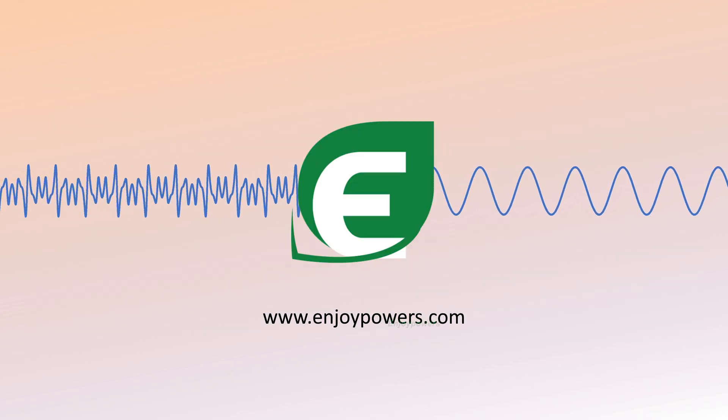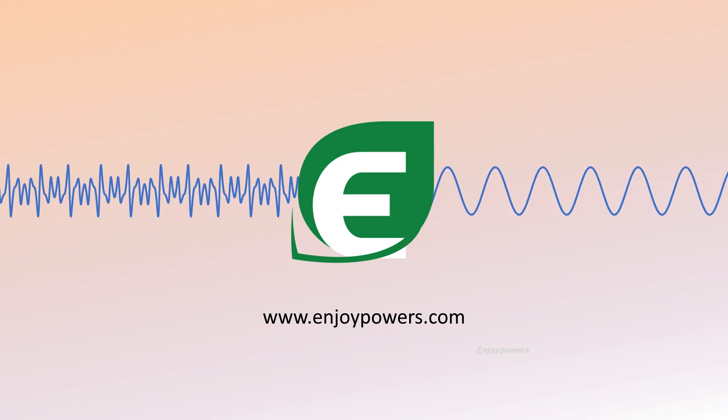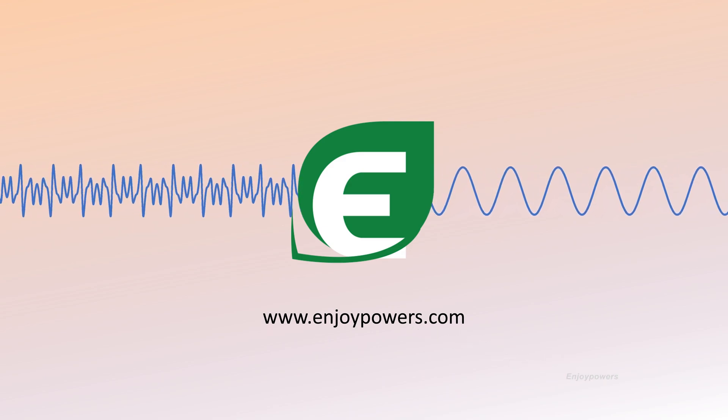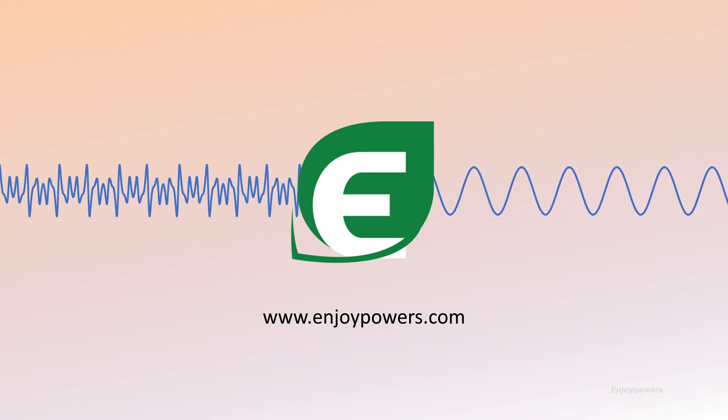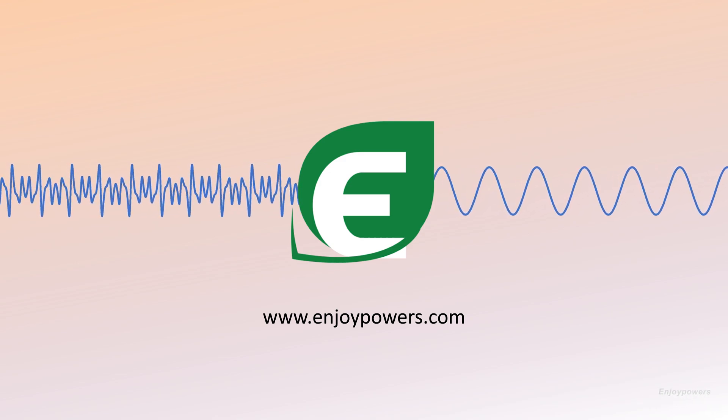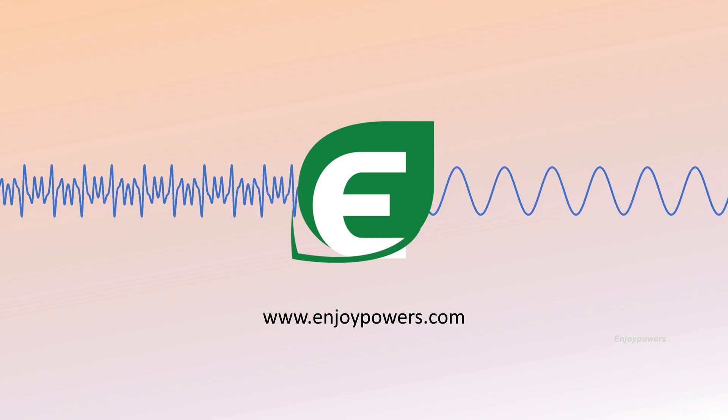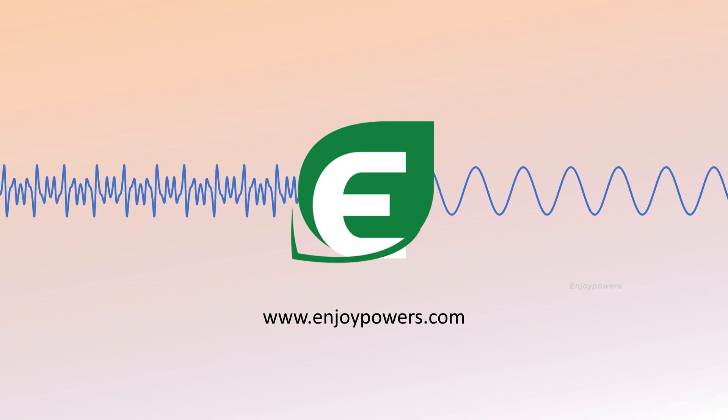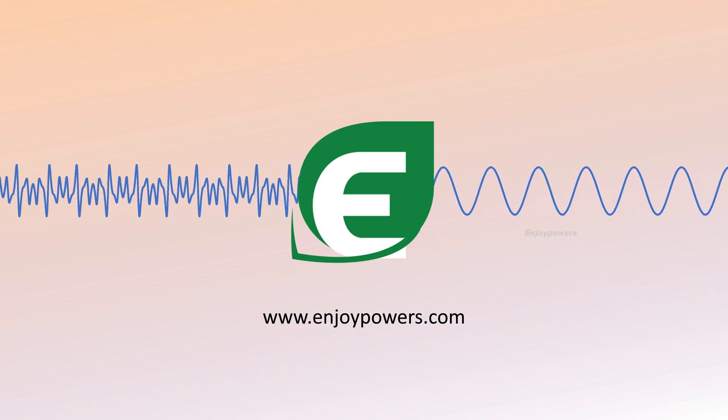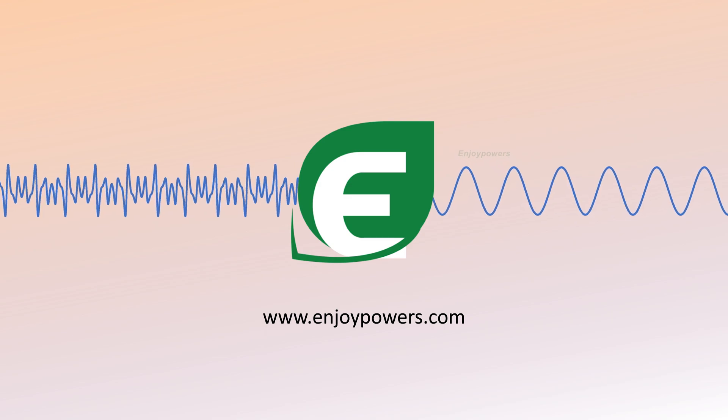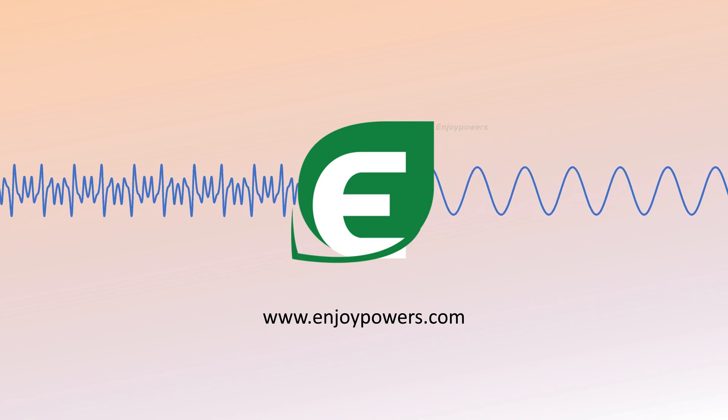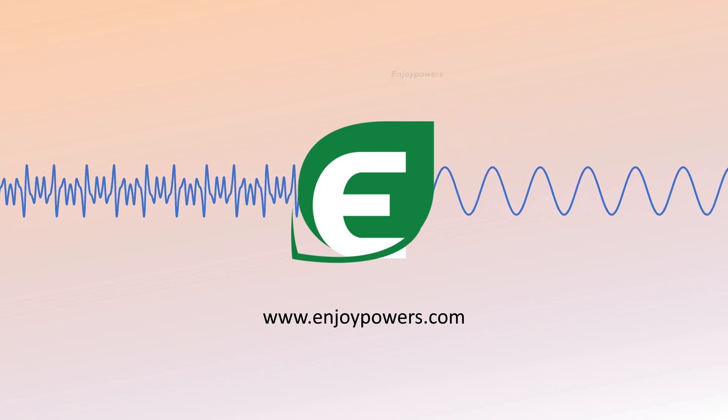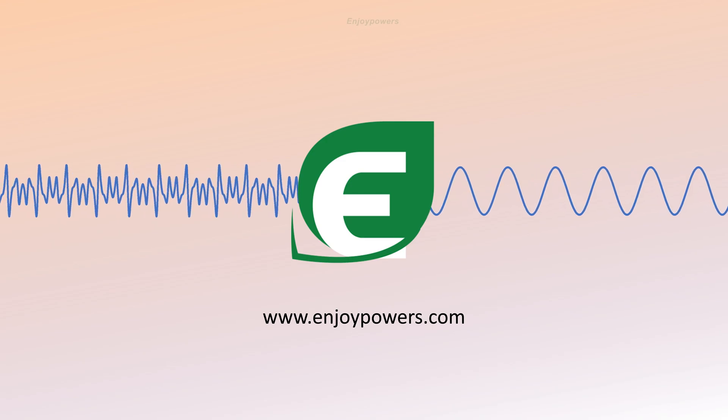EnjoyPowers is the largest ODM supplier of power quality products in China. We can provide 2200A active harmonic filter modules and have a large number of successful power quality application cases. EnjoyPowers looks forward to working with you to provide total solutions for power quality harmonic cancellation, power factor correction, and three-phase unbalance correction.